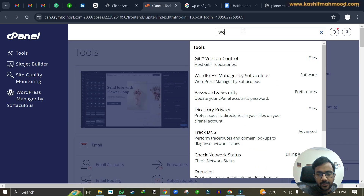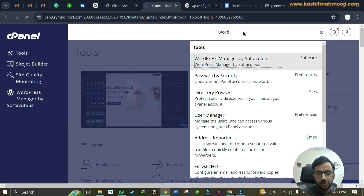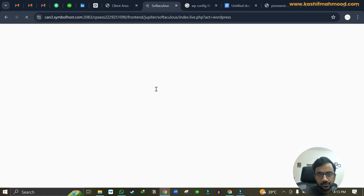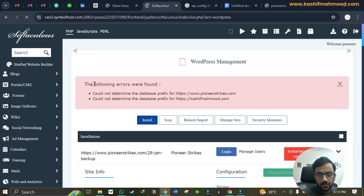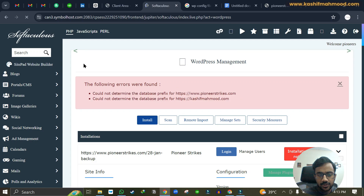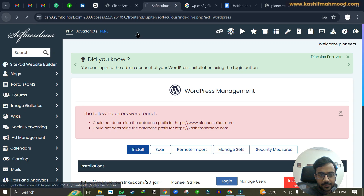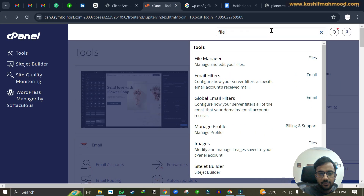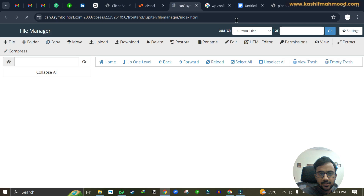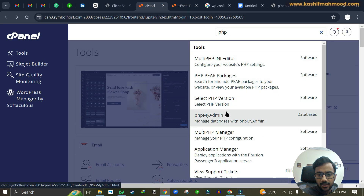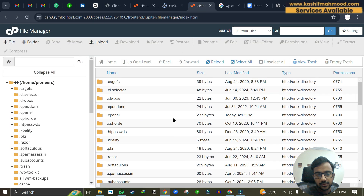Here in cPanel I will go to WordPress just to show you the error that was occurring. You can see it says 'could not determine database prefix' for both of these two websites. So we will need to go to the File Manager and also open phpMyAdmin.